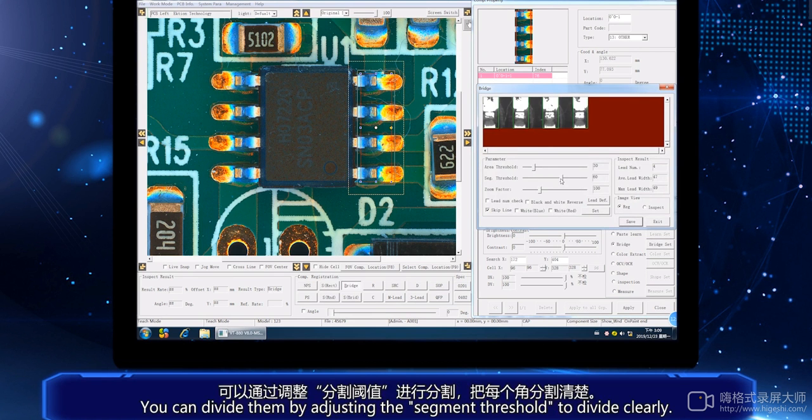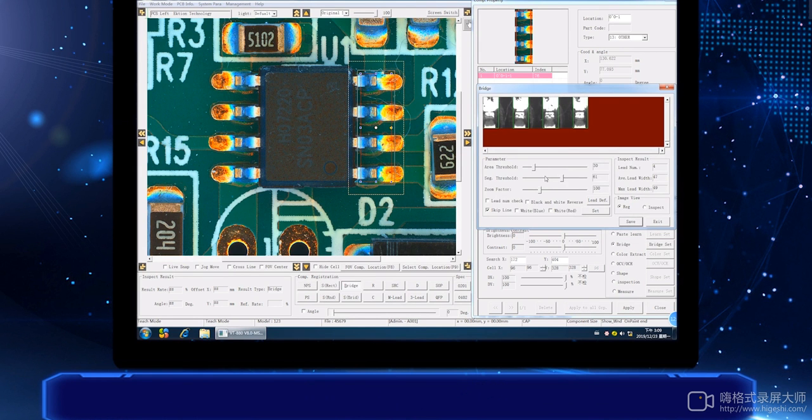If there are pins that are not clearly divided, you can divide them by adjusting the segment threshold to divide them clearly.